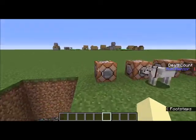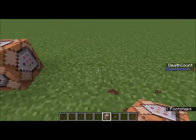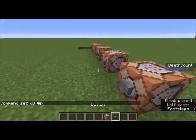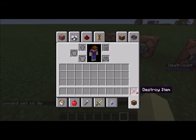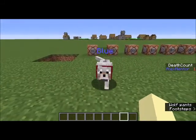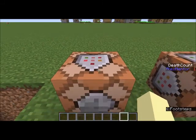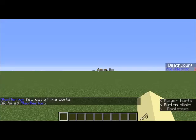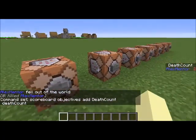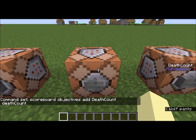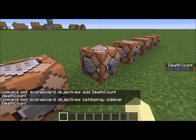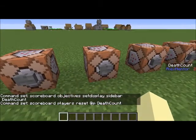Let me quickly make a /kill command button so we can demonstrate quickly. To review the steps: first, /scoreboard objectives add with the name of your thing and then the objective — deathCount, playerKillCount, or check the wiki. Then set the display to wherever you want. Then have a reset button.